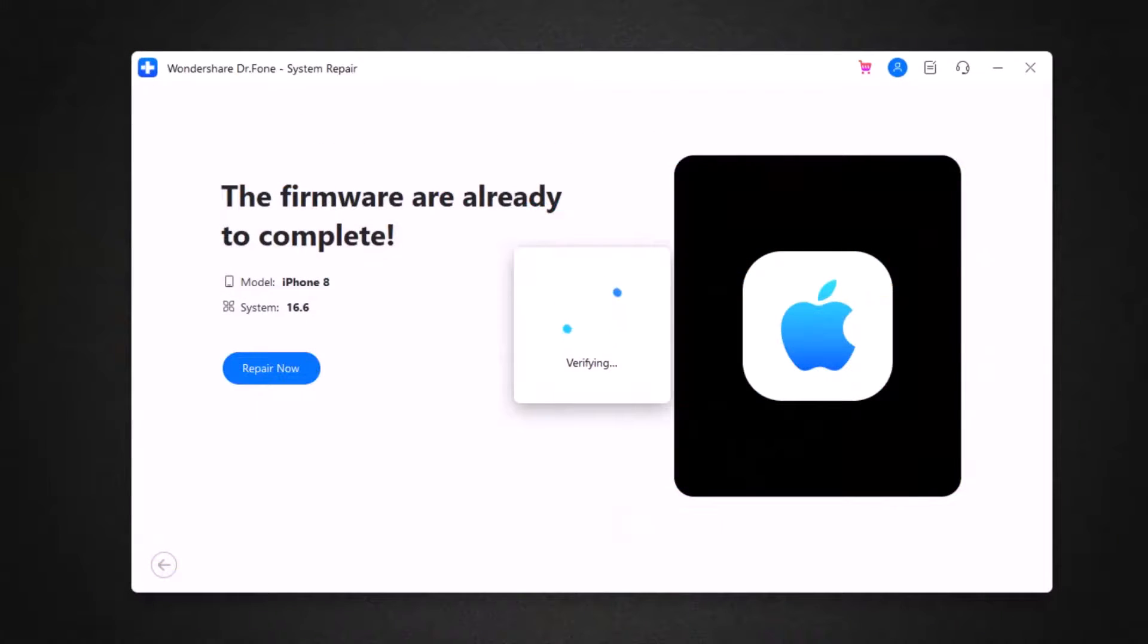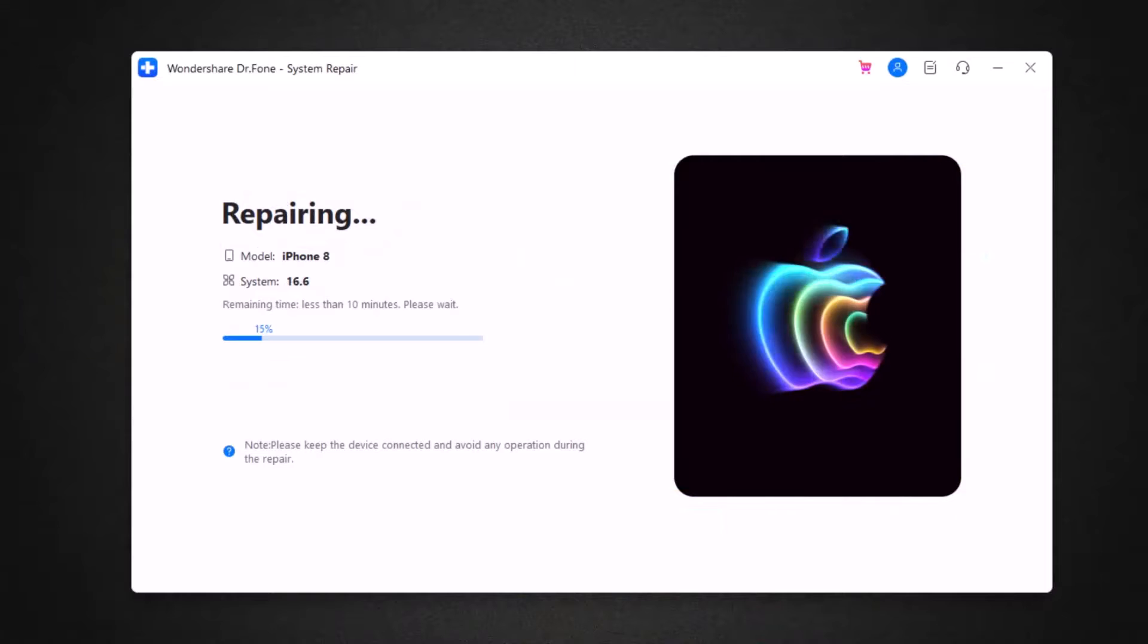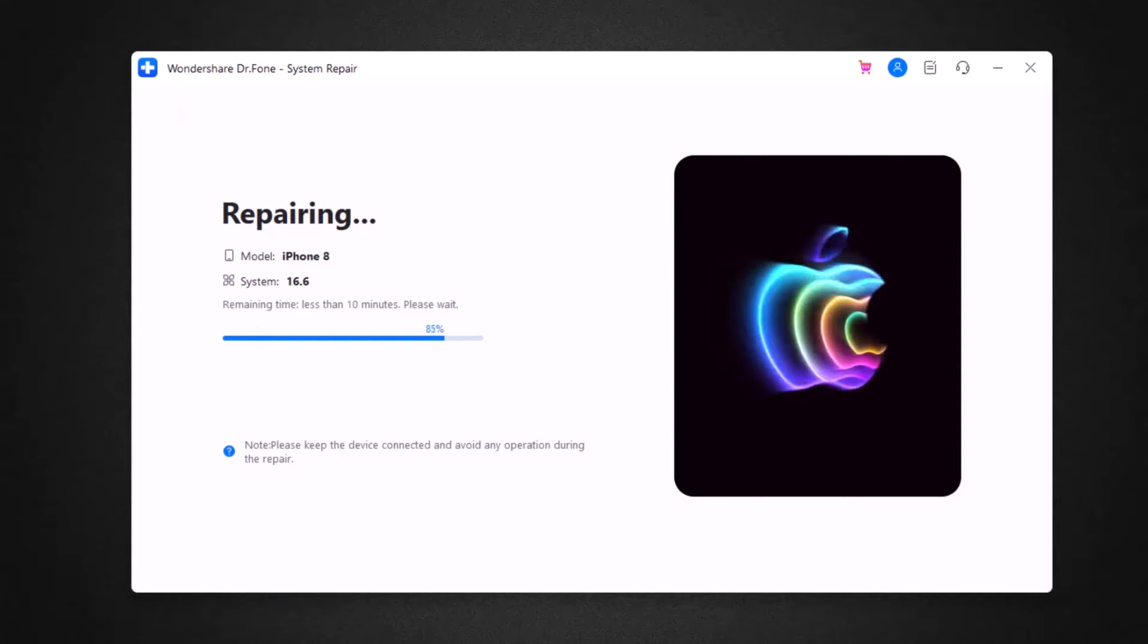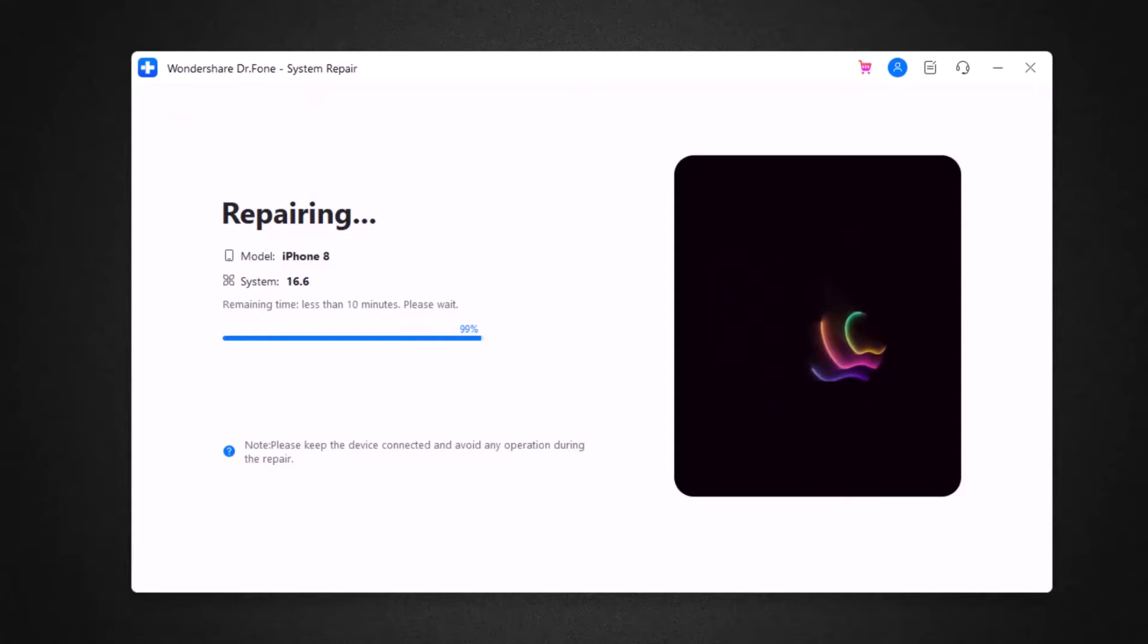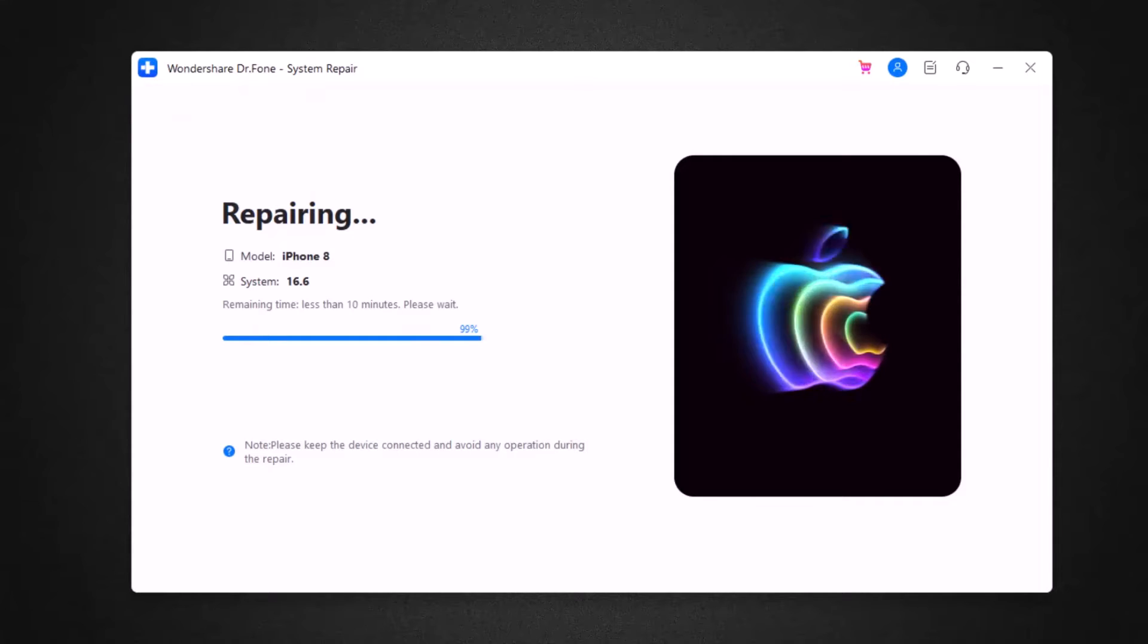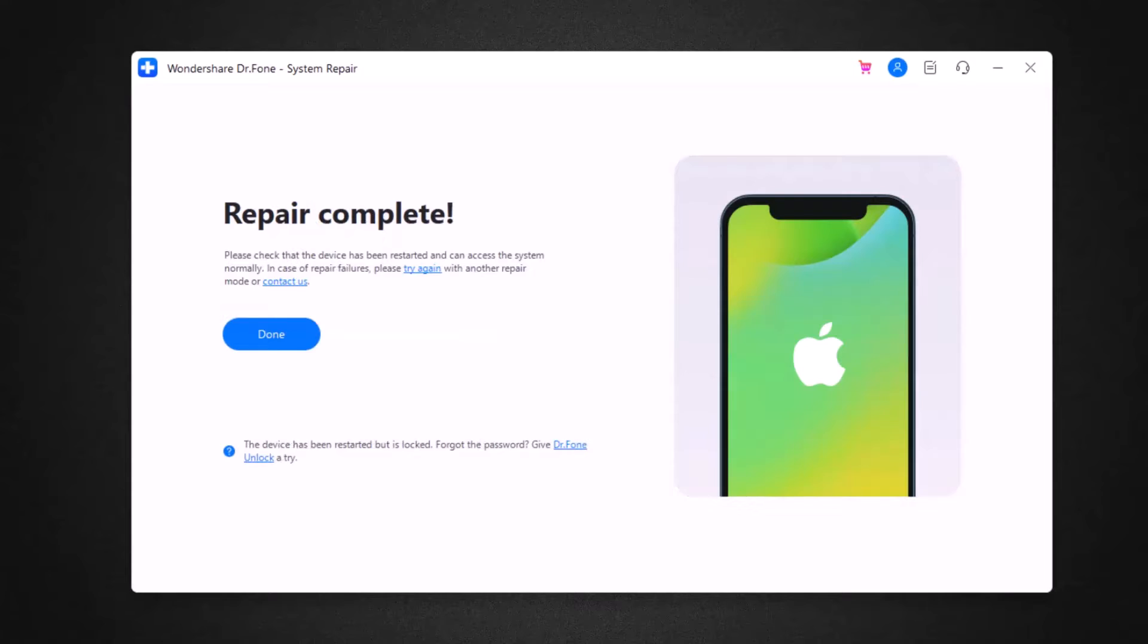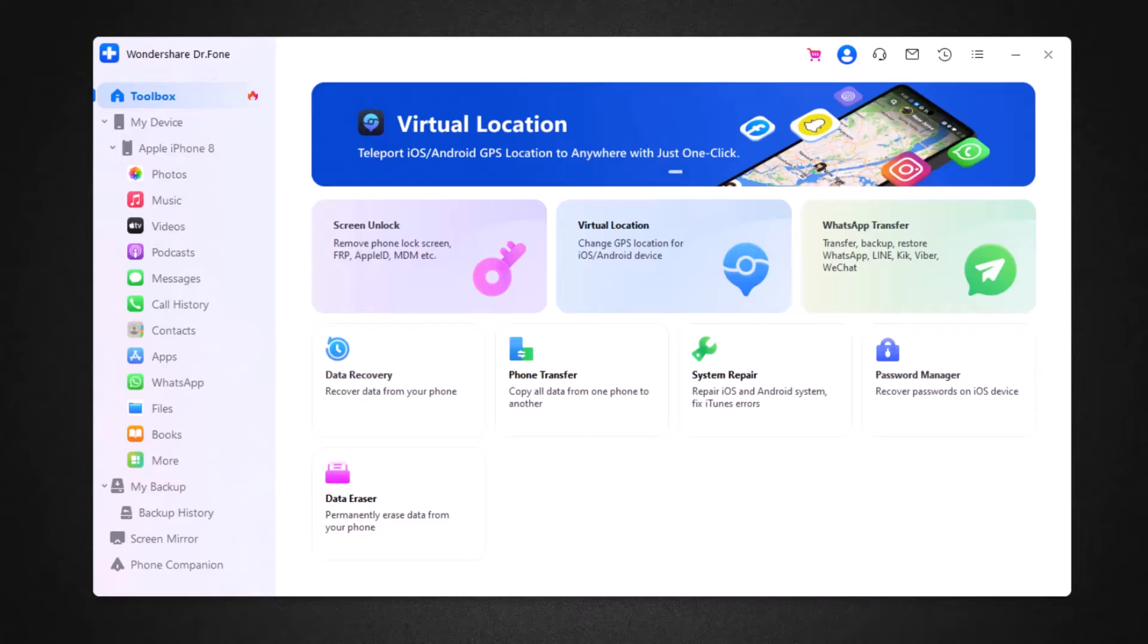Now it will start to repair your phone. As you can see, system repair is completed. We have also the option of backup from here. You can also take a backup of your file. You can try it.